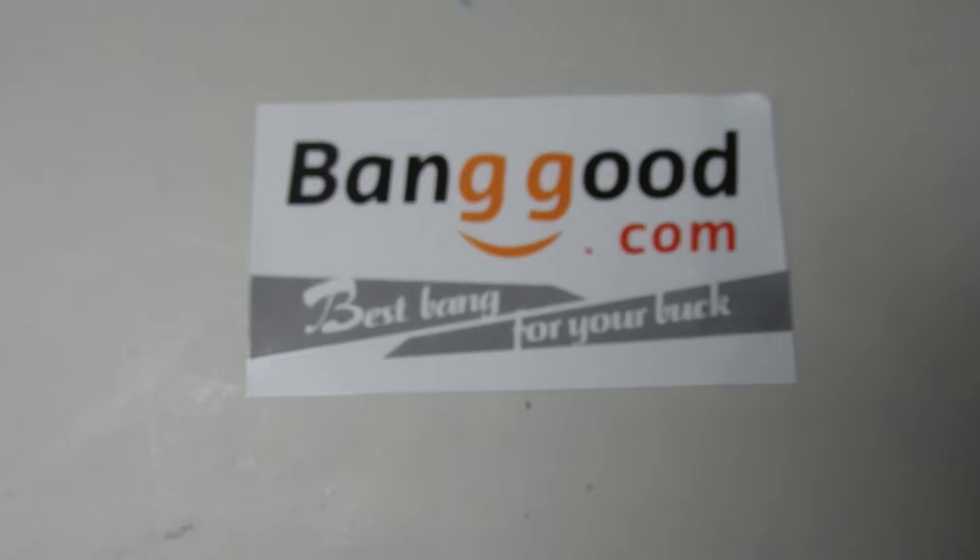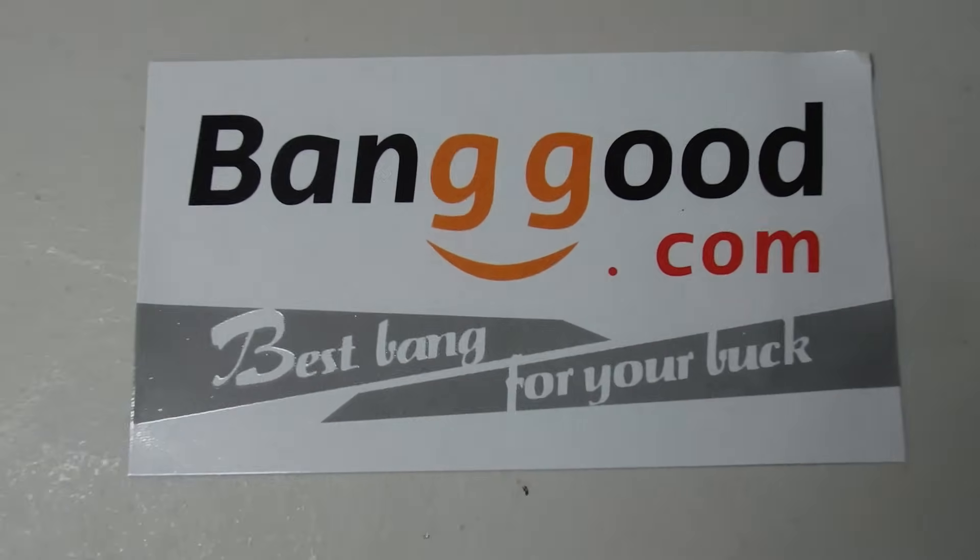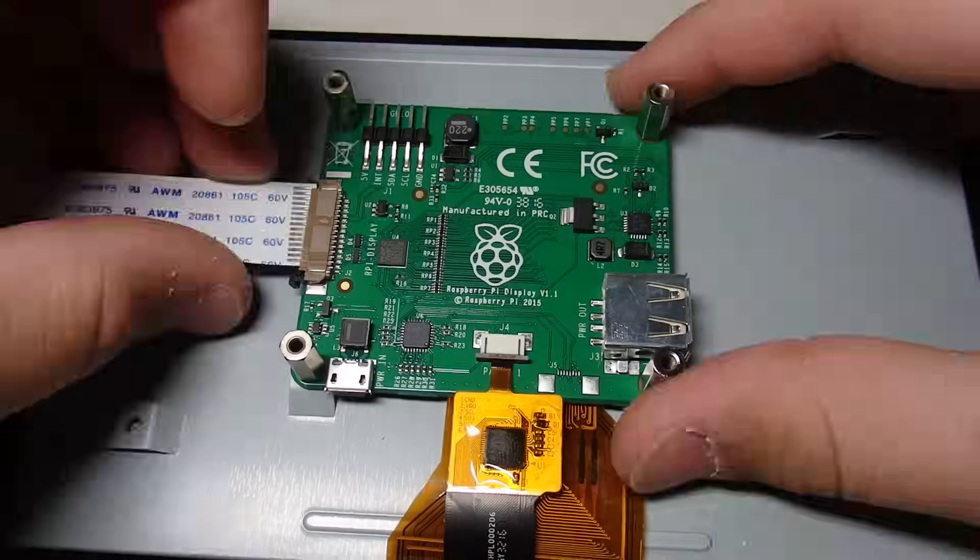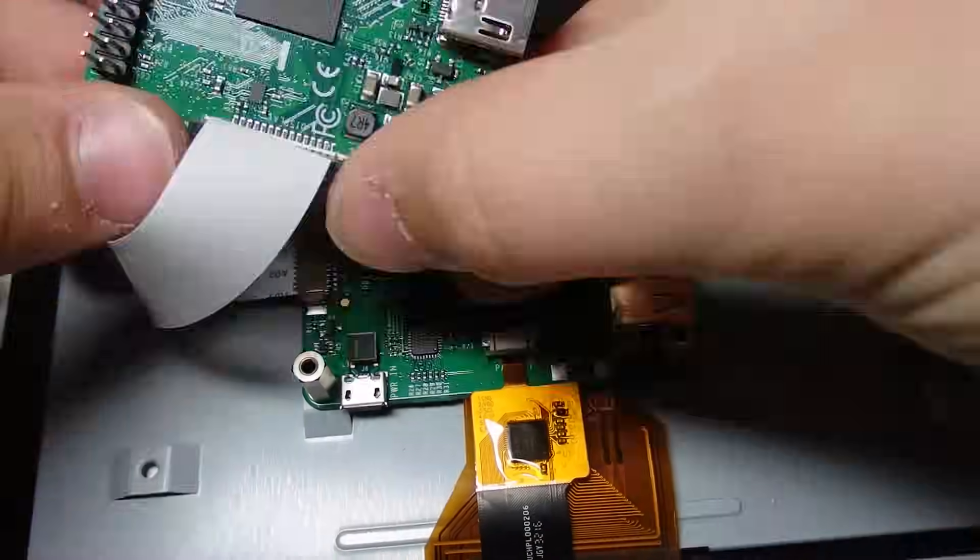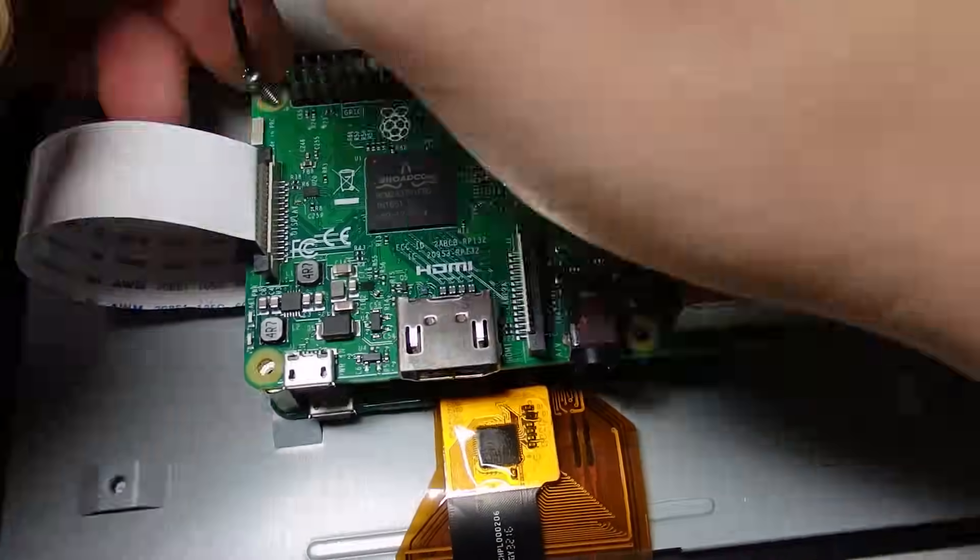Without further ado, let's get right into it. First, I tested everything out just to make sure it all worked correctly.